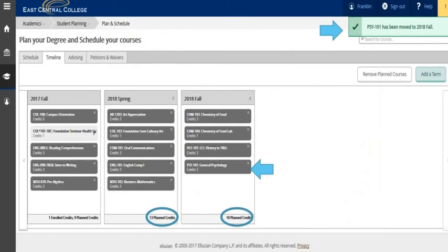The plan credits have been adjusted and a green checkmark box shows up in the notification area in the upper right hand corner.